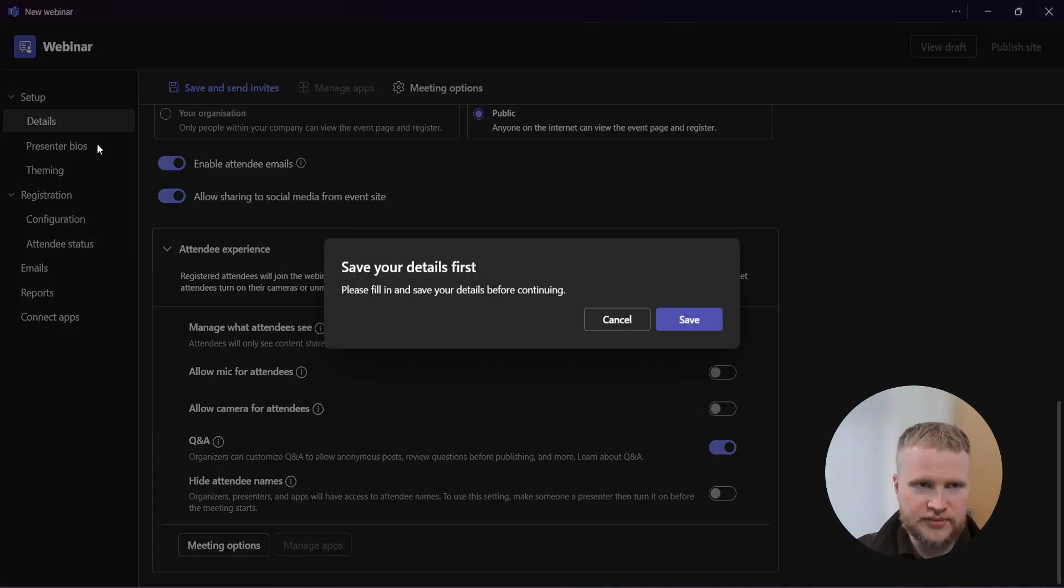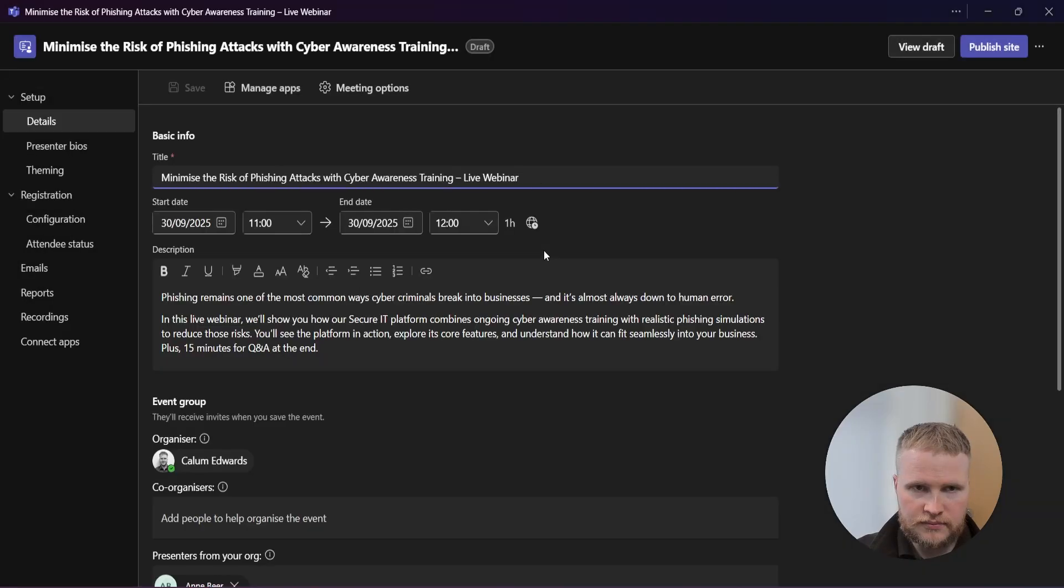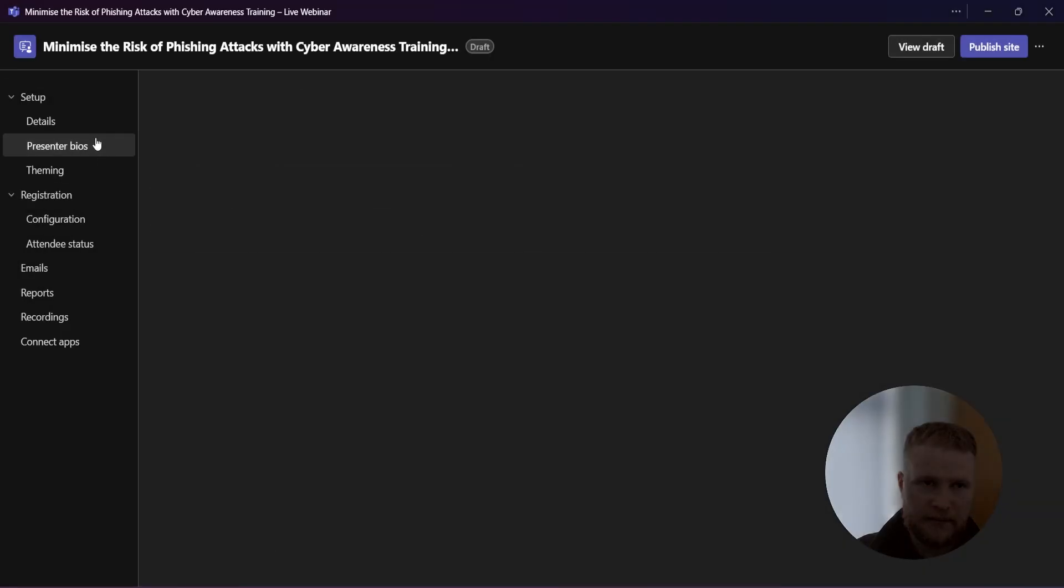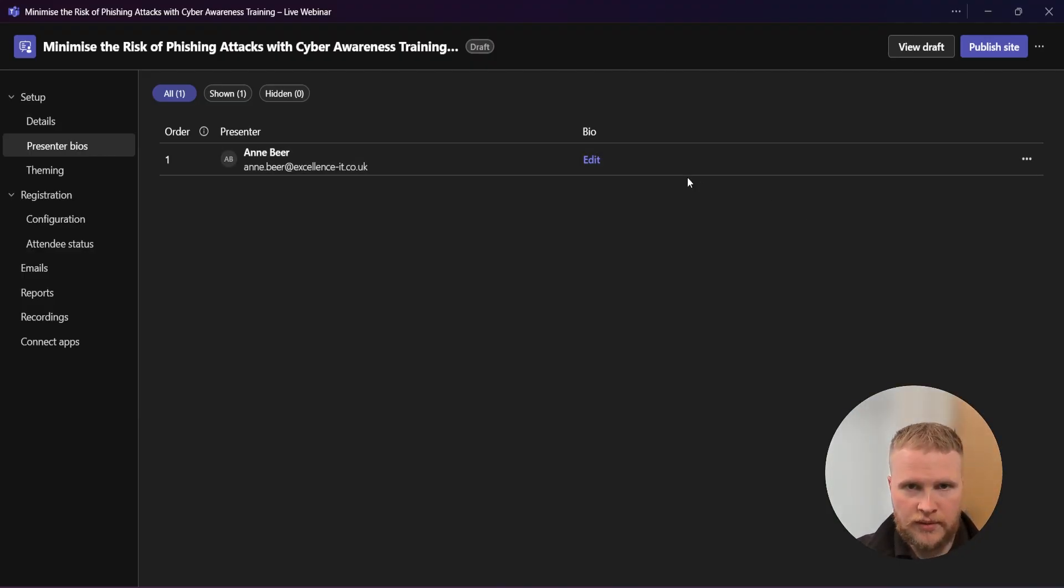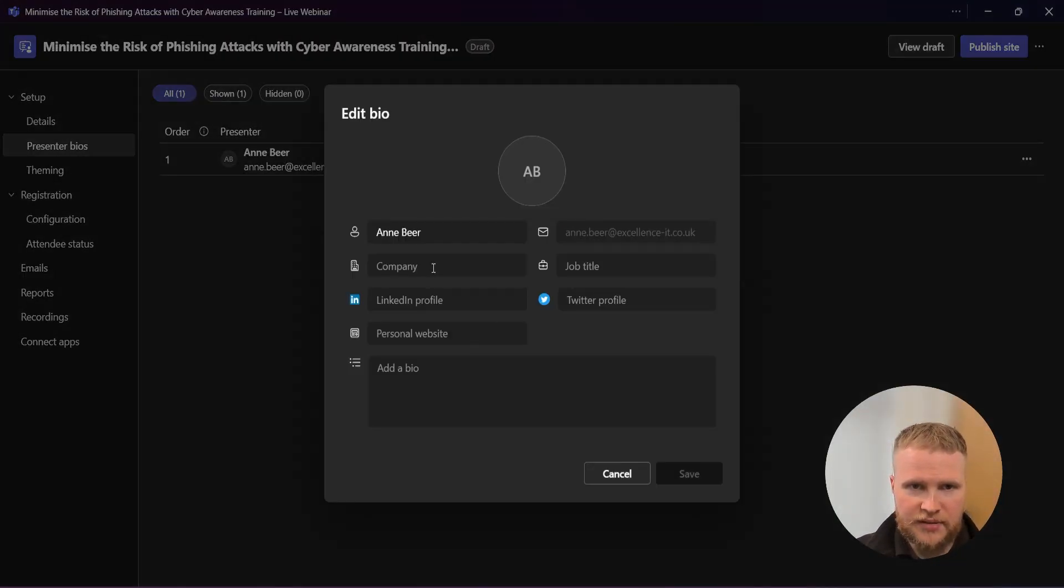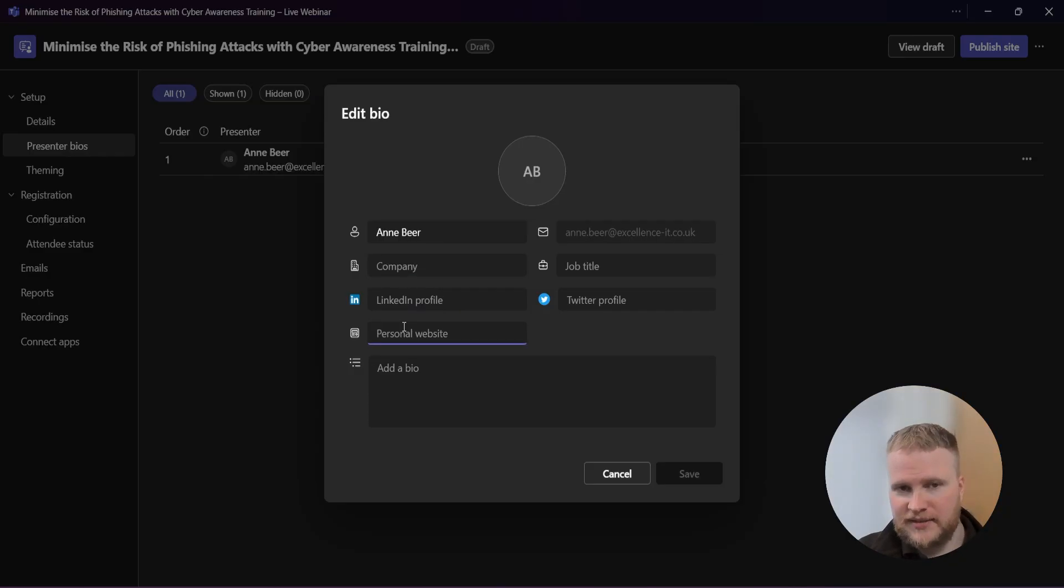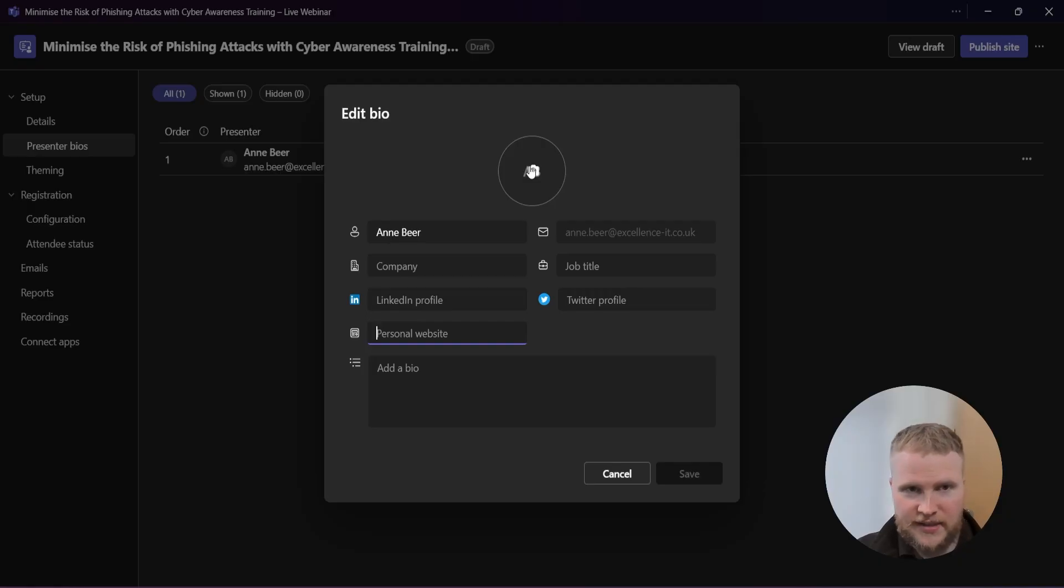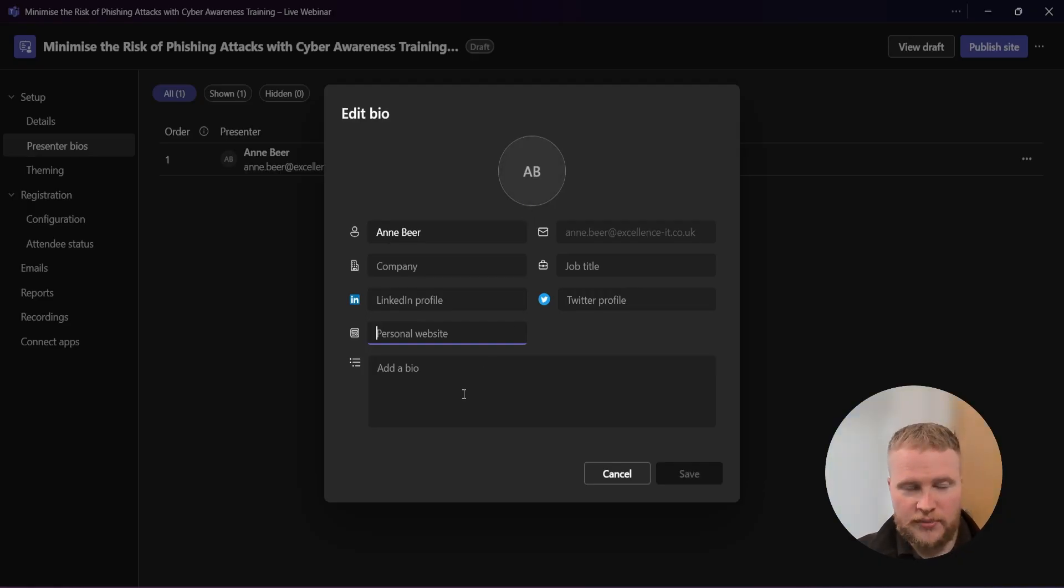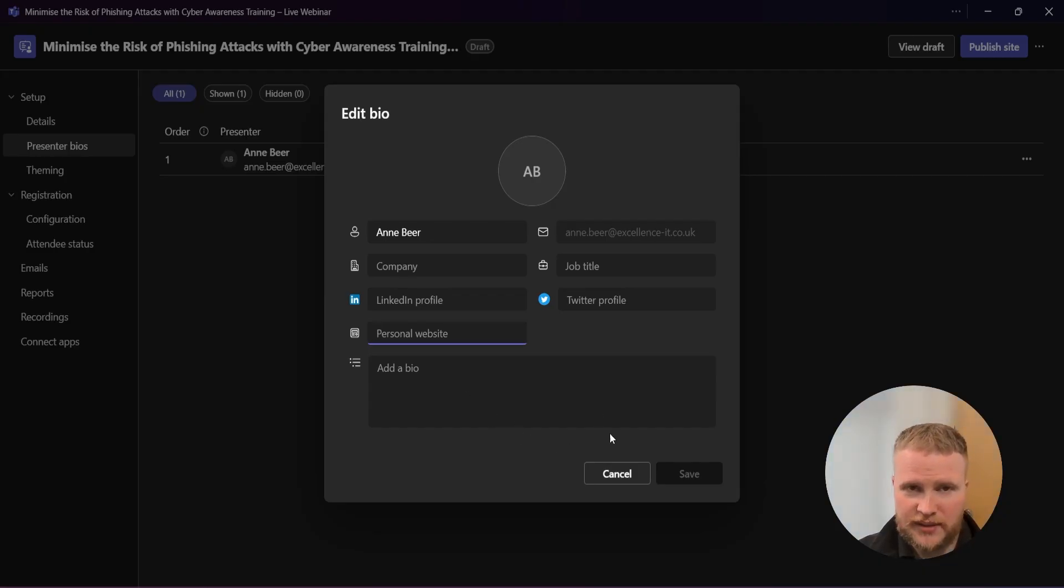Moving on to presenter bios now. Press save, of course. Here we can edit Anne's bio. You can put in the LinkedIn personal website. I like to put Excellent IT. It just makes sense really. Anne doesn't have a personal website. Add an image - always add an image. It's nice for that personal touch. And then a little bio alongside the job title. Typically, we put one or two sentences and then check with the person before you do it. Then you would press save.